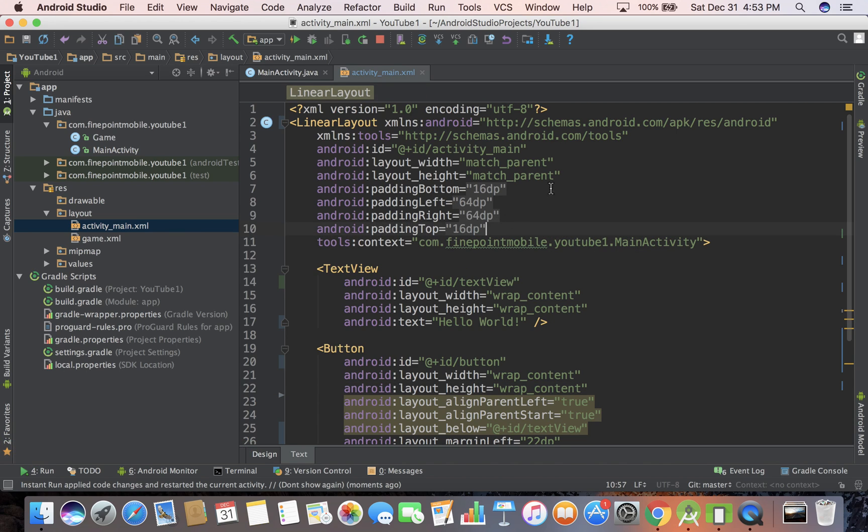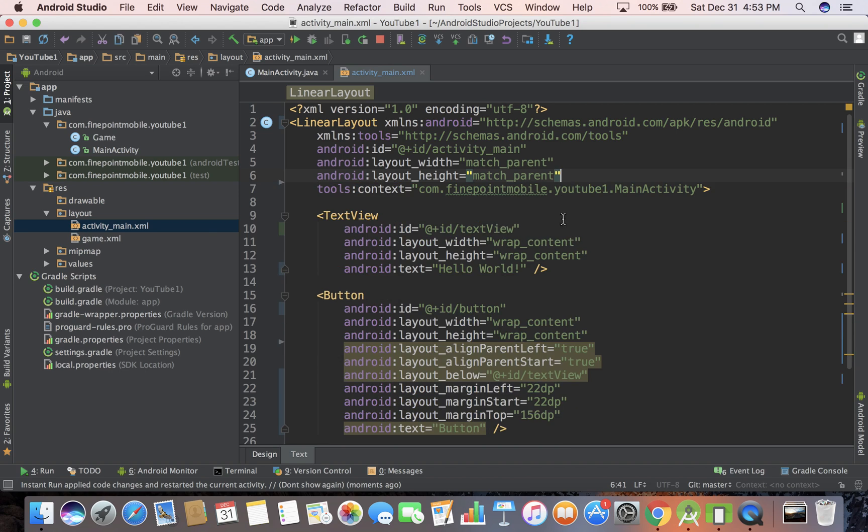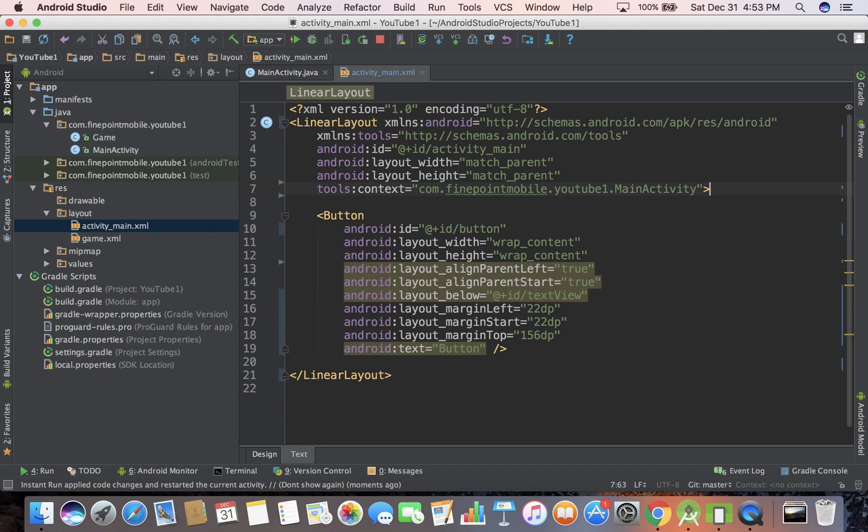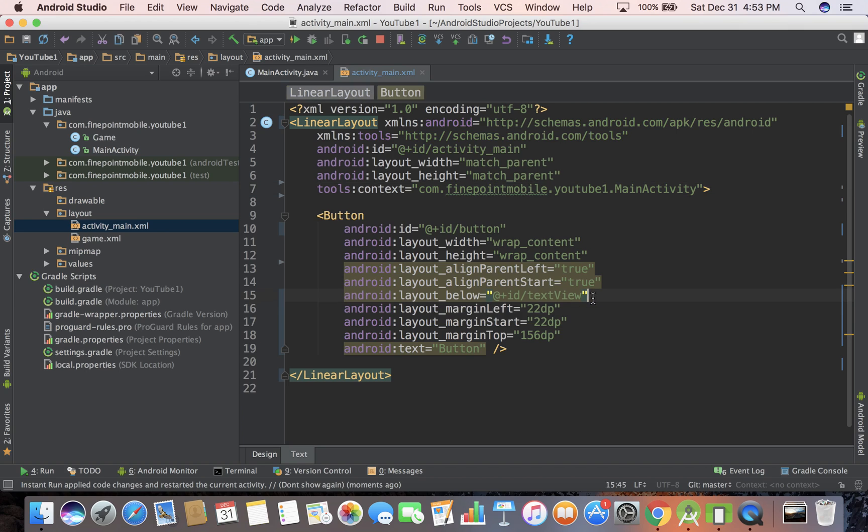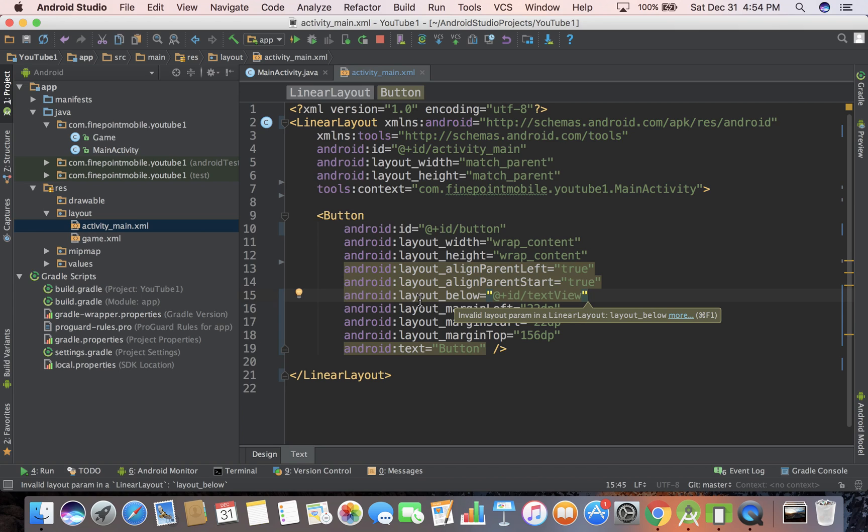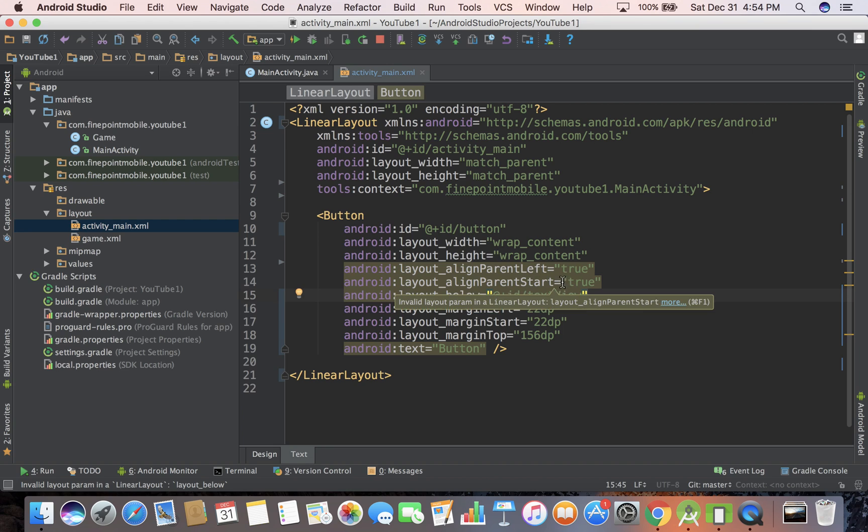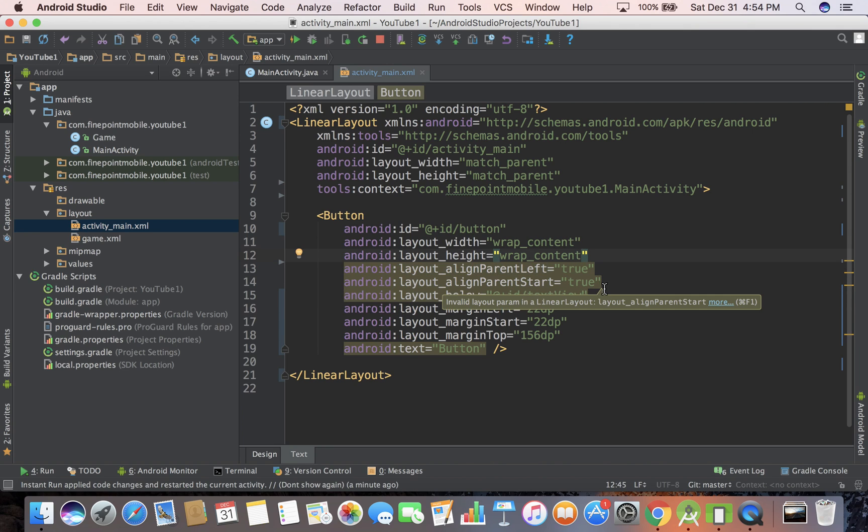First, I'm going to get rid of some of this padding. We don't need this text view, I'm going to get rid of that, all this. In relative layout, everything is relative as the name suggests - you have this to the left of that, that to the right of this, this below that. Let's go to our button. We have an ID, a width and height, align parent center, and some other stuff. I'm just going to get rid of that.